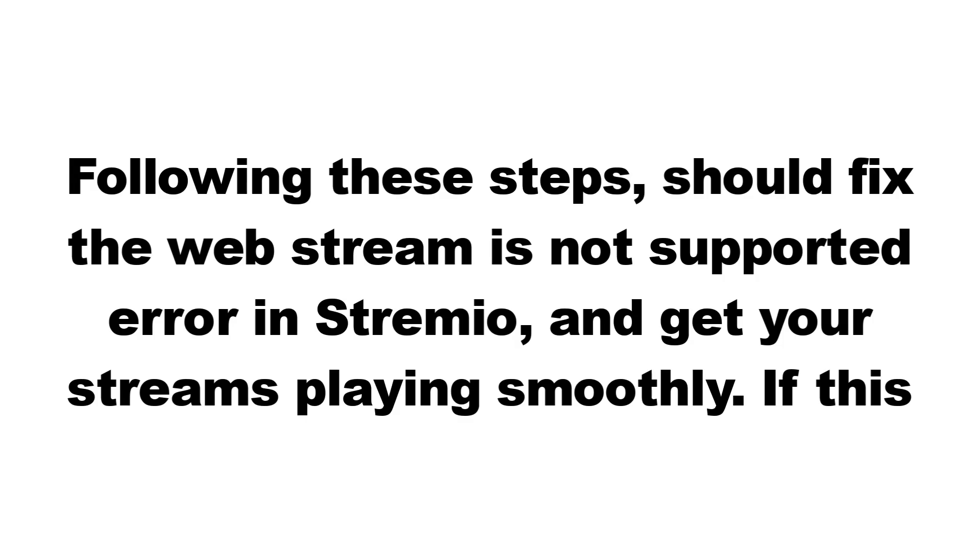And that's it. Following these steps should fix the web stream is not supported error in Stremio and get your streams playing smoothly.